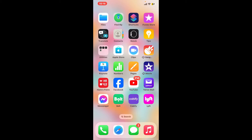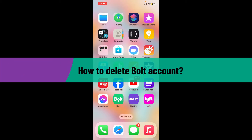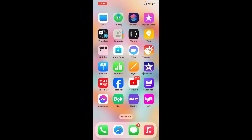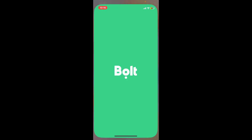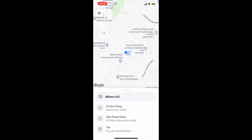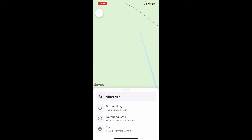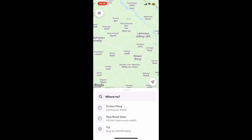Hi everyone, welcome back to another video from Tech Basics. In this video we are going to be learning how to delete a Bolt account. To delete your Bolt account, first of all launch the Bolt application from the app drawer and make sure to sign into your account.